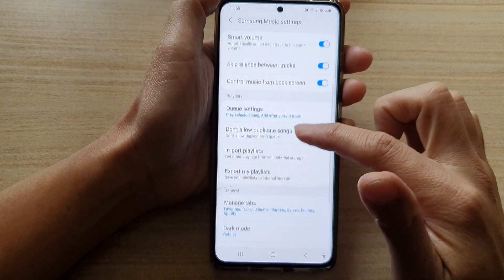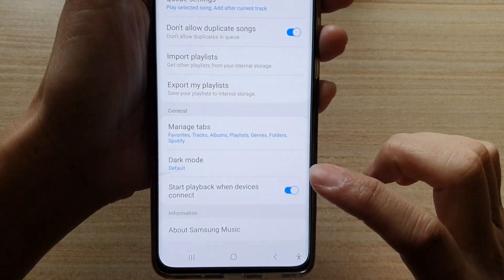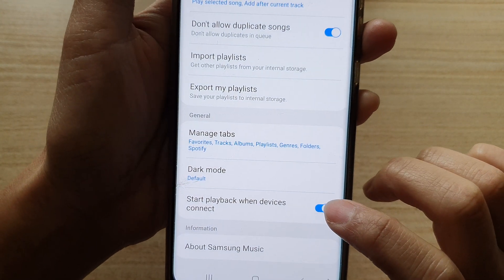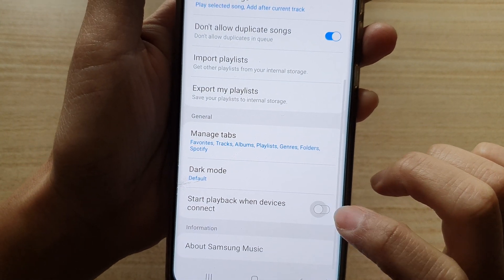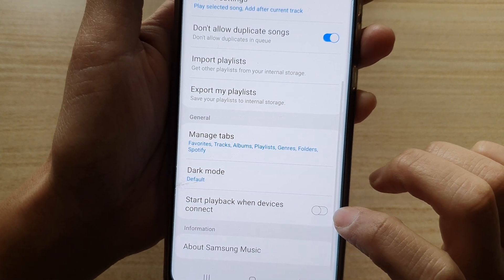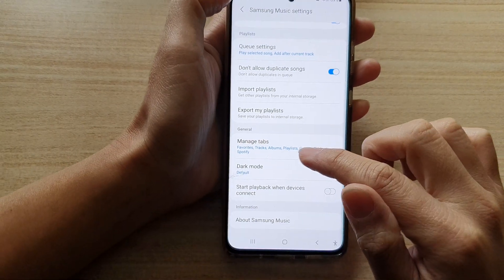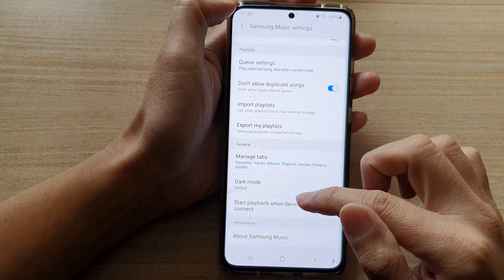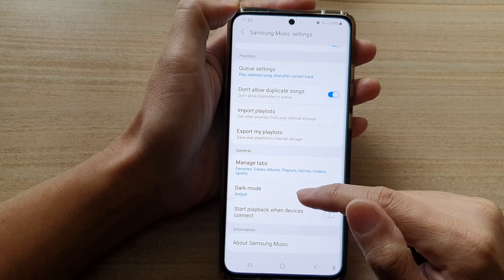In Settings, go down and tap on Start Playback when devices connect. Tap on that to turn off automatic playback when connecting to Bluetooth, like your car audio system.